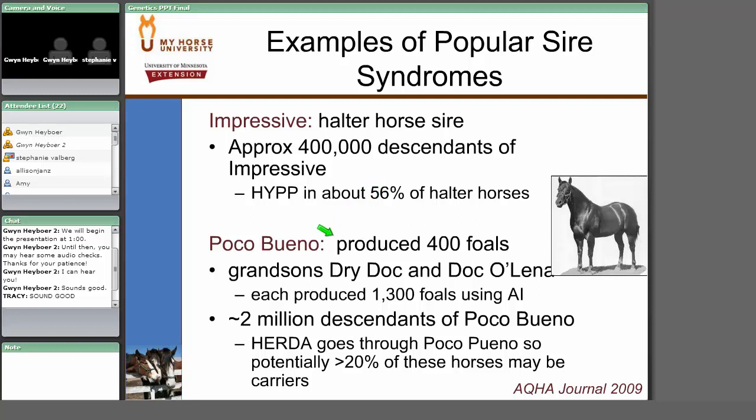By contrast, cutting horses have far fewer HYPP cases because there was no selectional advantage for that disease in that discipline. However, many cutting horses are related to Poco Bueno, an exceptional producer of cutting horses. He produced only 400 foals himself, but his two grandsons each produced 1,300 foals through AI, and Poco Bueno now has about 2 million descendants. We believe HERDA goes through Poco Bueno, meaning potentially a very high percentage of cutting horses are carriers for HERDA. These are examples of how selection for beneficial traits can inadvertently carry along detrimental ones.